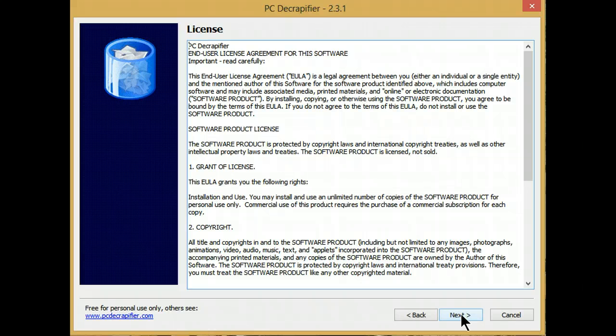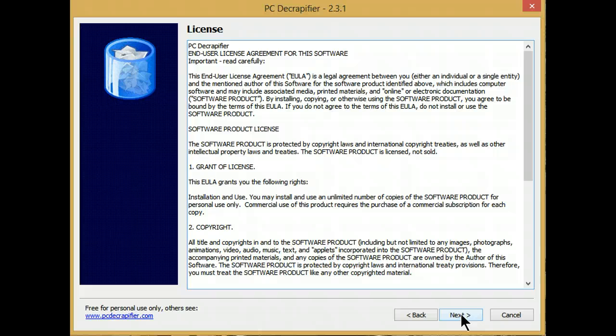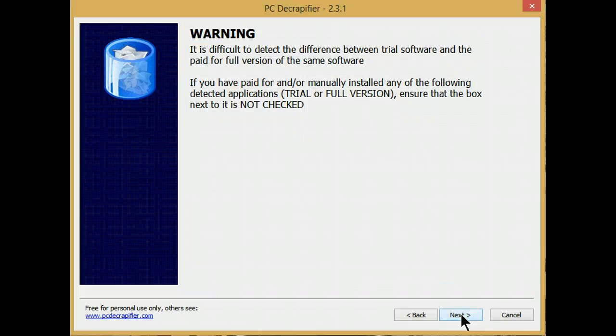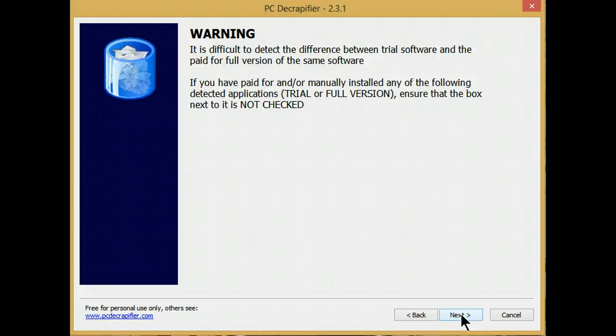Remember, the free version can only be used by home users. If you're in business, you have to pay for this product. This is the warning that they issue. They don't know which programs you've paid for and which are trial versions, so you do have to do a little bit of research and make sure that you're not going to wipe out a paid-for version.